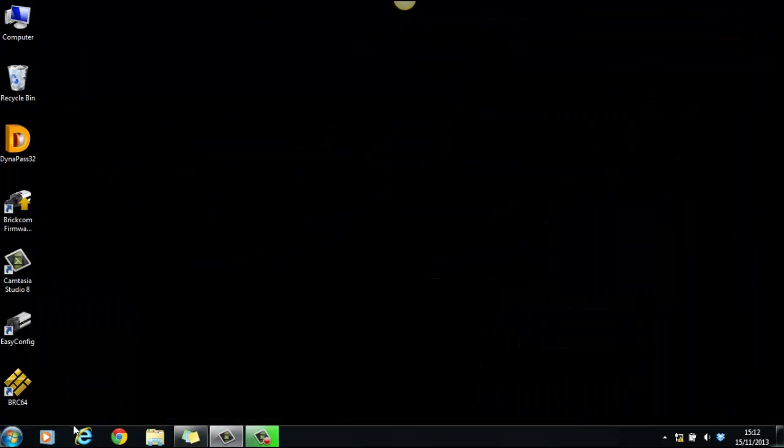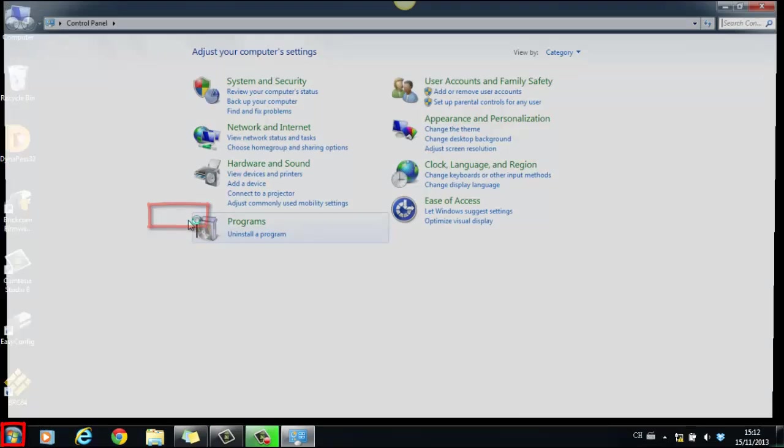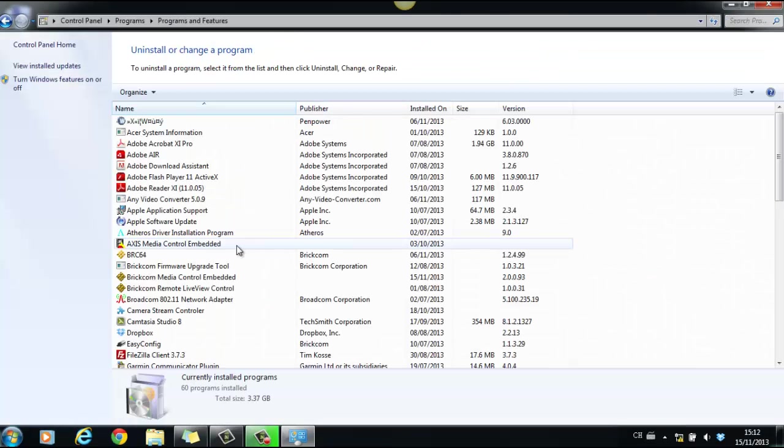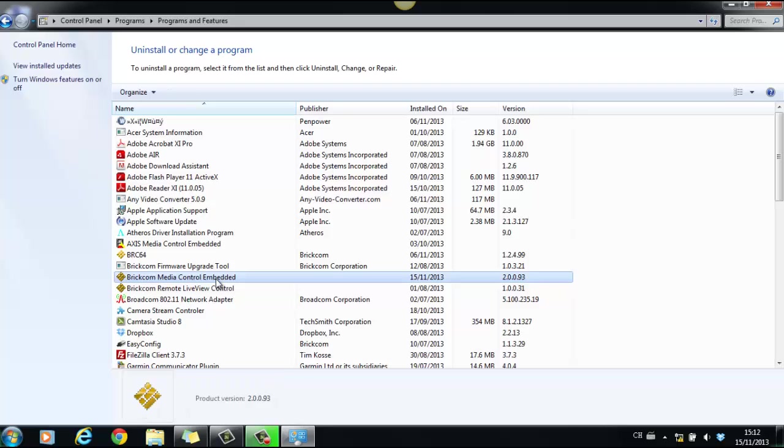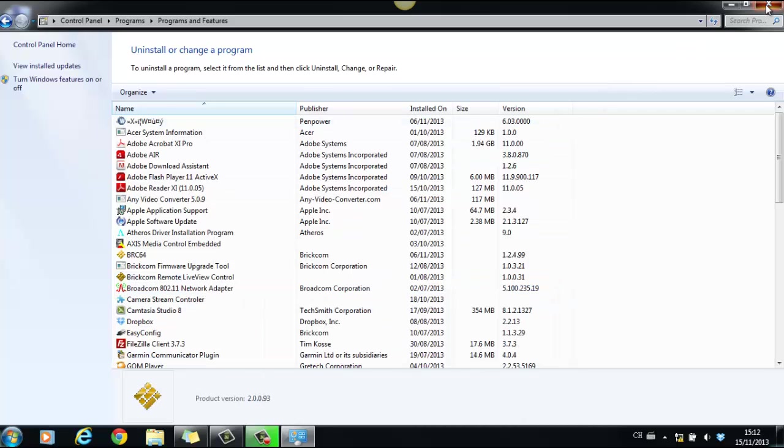If it still doesn't work, go to Start, Control Panel, Uninstall a program. To remove the ActiveX, named Brickcom Media Control Embedded, and open IE to install it again.